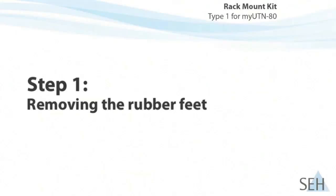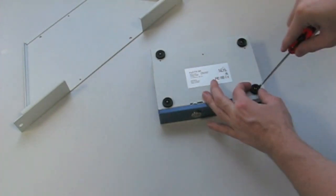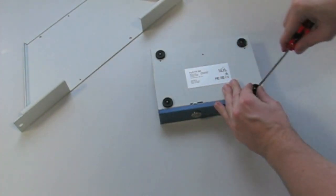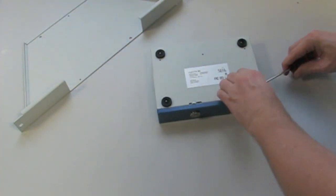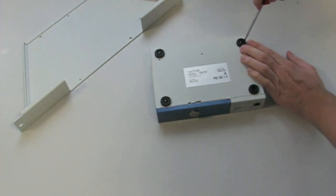Step No. 1, Removing the Rubber Feet. In the first step, we must remove the rubber feet from the MyUTN-80 in order to attach the rack mount kit.